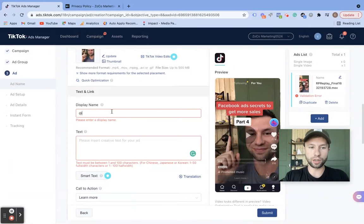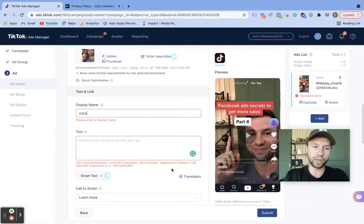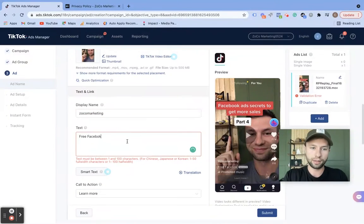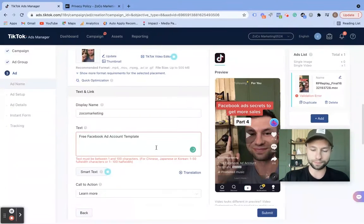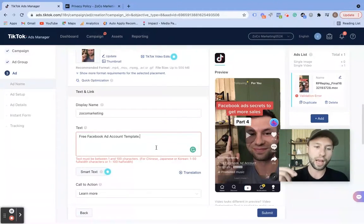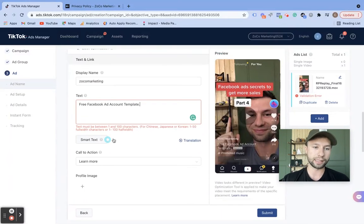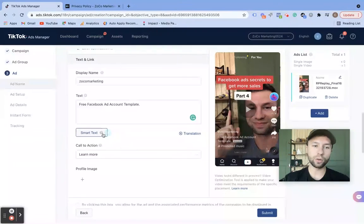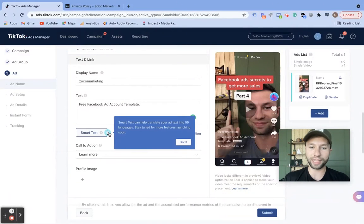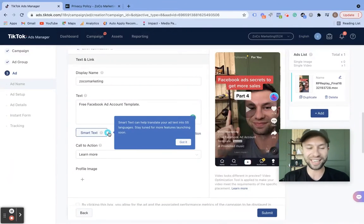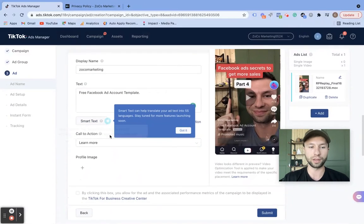Next we can add the display name here — I'm just going to call this Zoco Marketing. Don't make the mistake of putting an '@' sign — it's already there in the left-hand corner, so just do 'Zoco Marketing.' This is promoting one of my free Facebook ads account templates, so I'm going to say 'free Facebook ad account template.' This smart text feature — I've not actually tried it yet, but it will translate your text into 55 different languages. It does seem like a very beta product right now, but something to keep in mind if you want to translate into 55 different languages — I think that's a really cool thing that TikTok is doing.